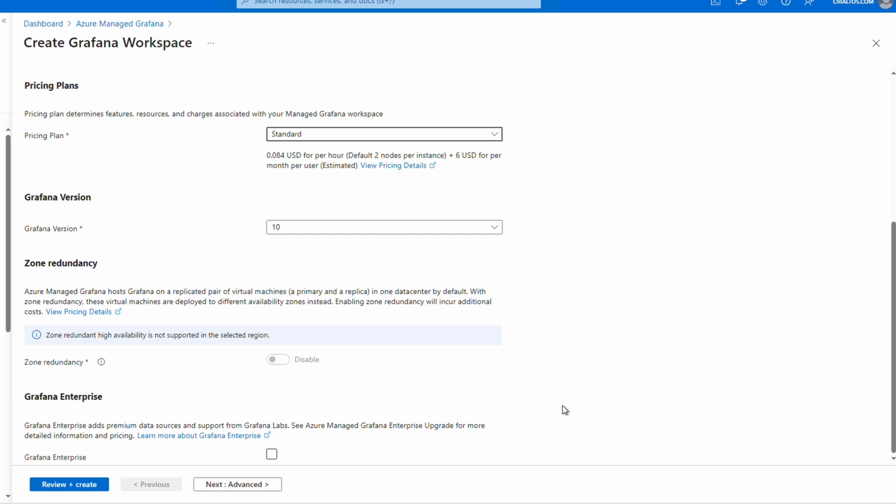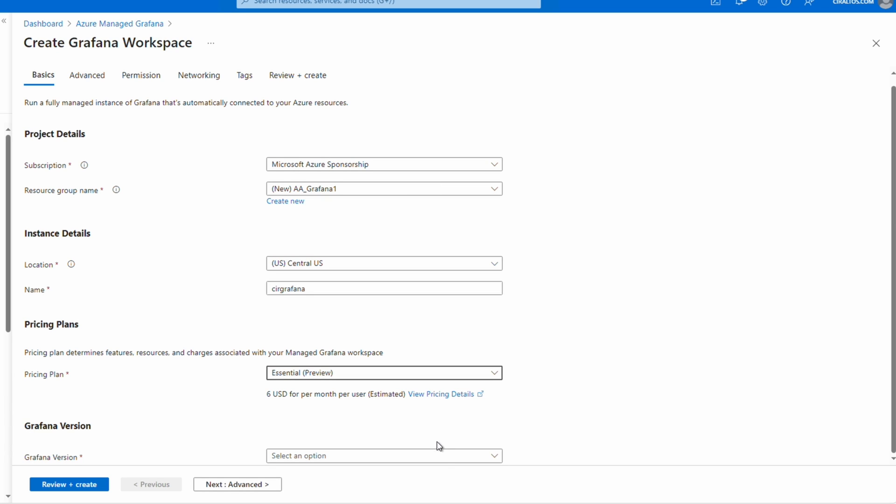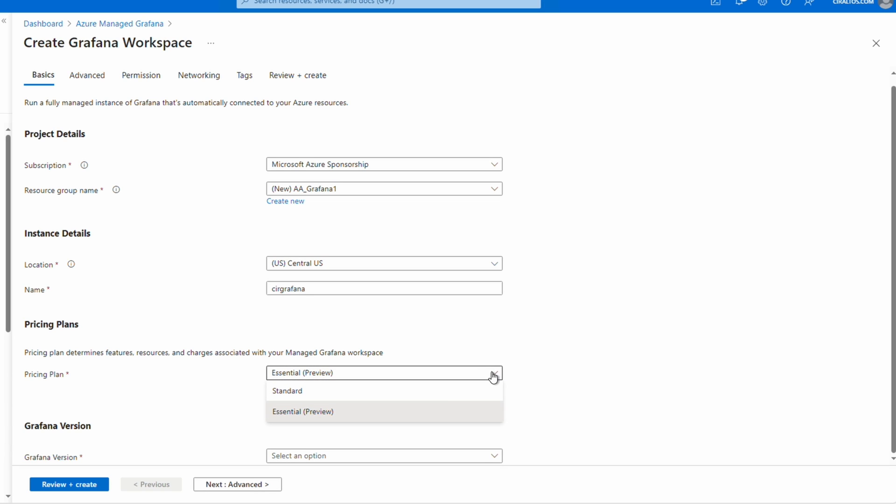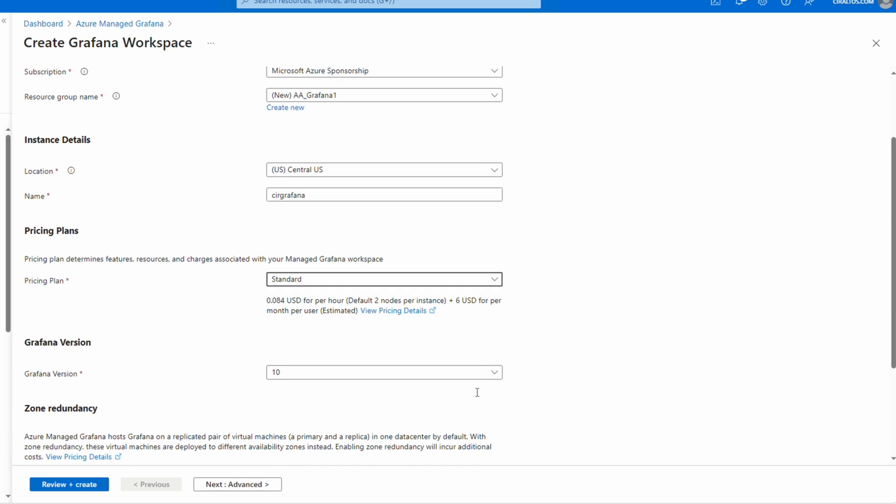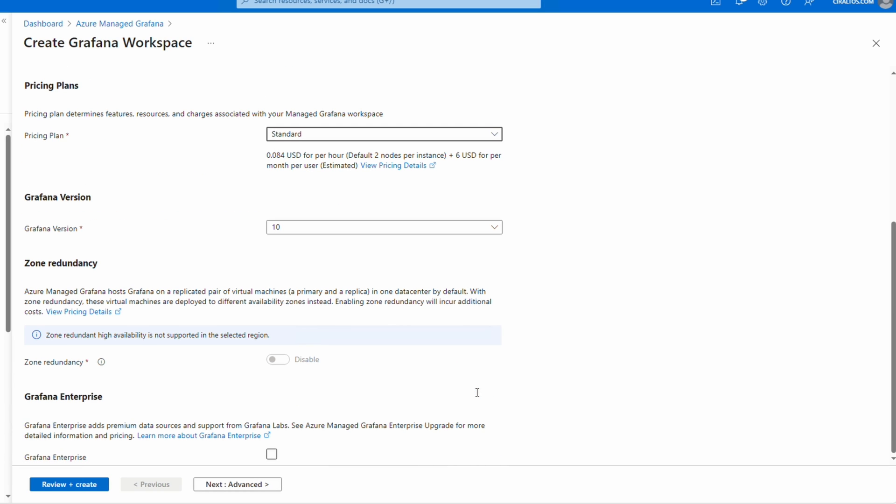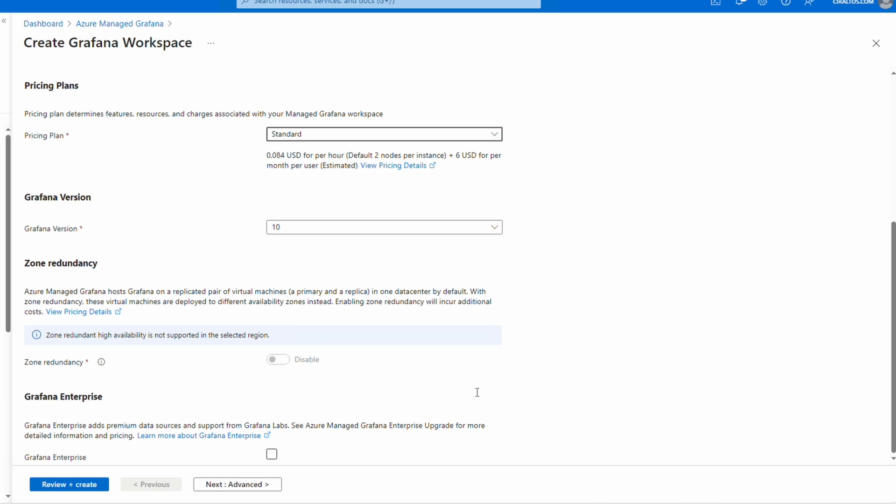We'll scroll down. We can also select the Grafana version. This example will be version 10, but do note if you select Essential the only option is 9. We'll set it back to Standard, leave it at 10. The region that was selected does not have zone redundancy so we don't have the option to enable that. We'll leave Grafana Enterprise unchecked.